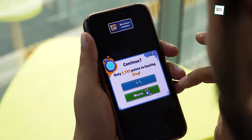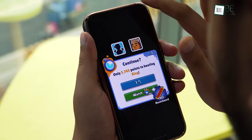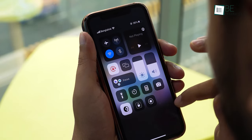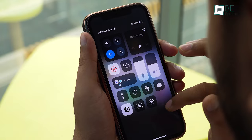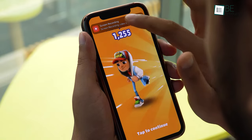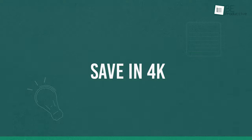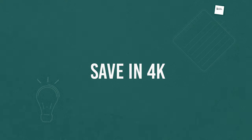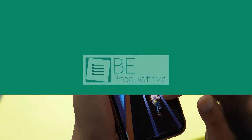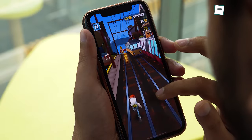Next, close the Control Center and pick up where you left off. To stop recording, return to the Control Center and hit the screen recording button again. Your screen recording will be automatically saved to Photos.